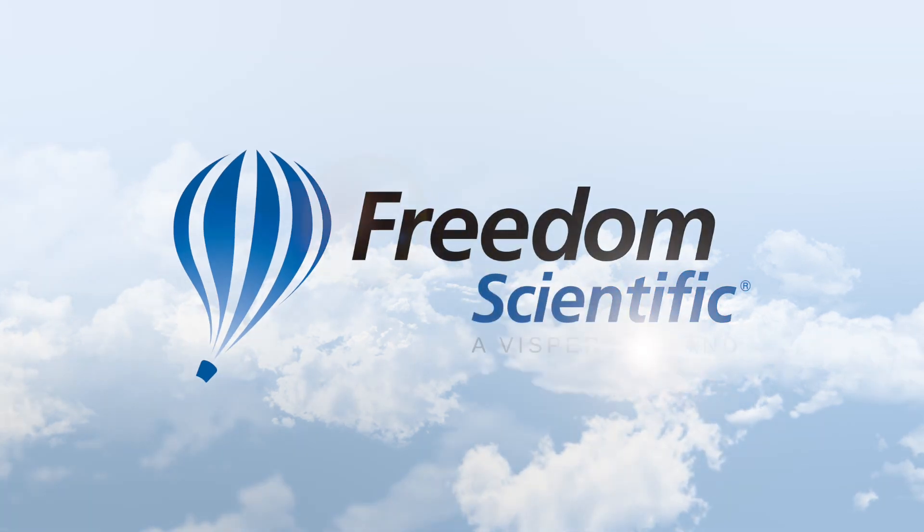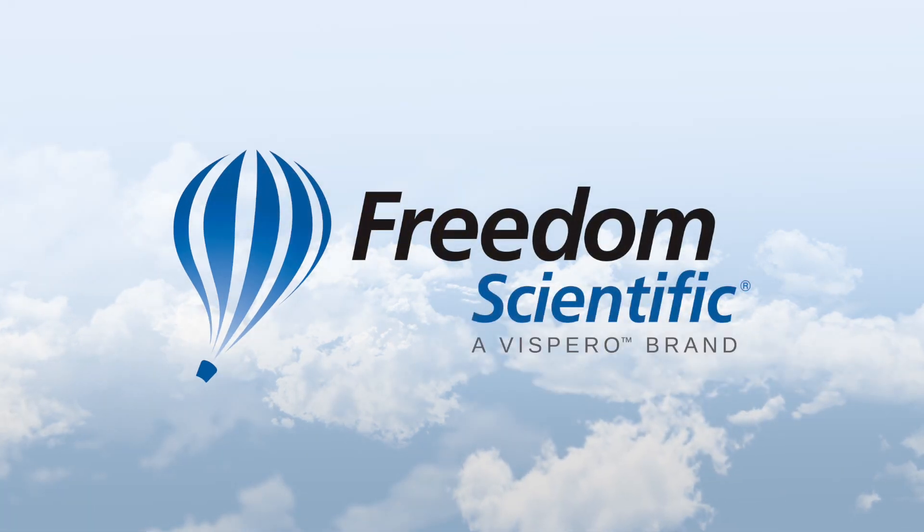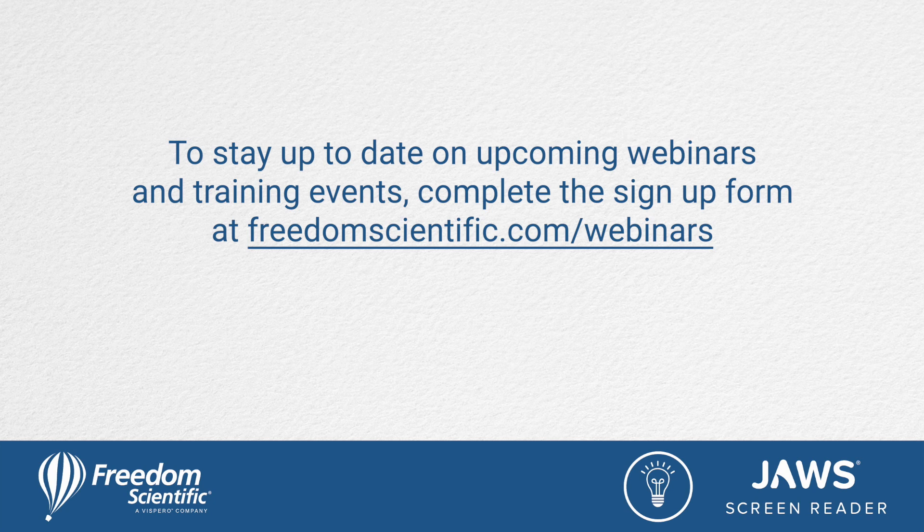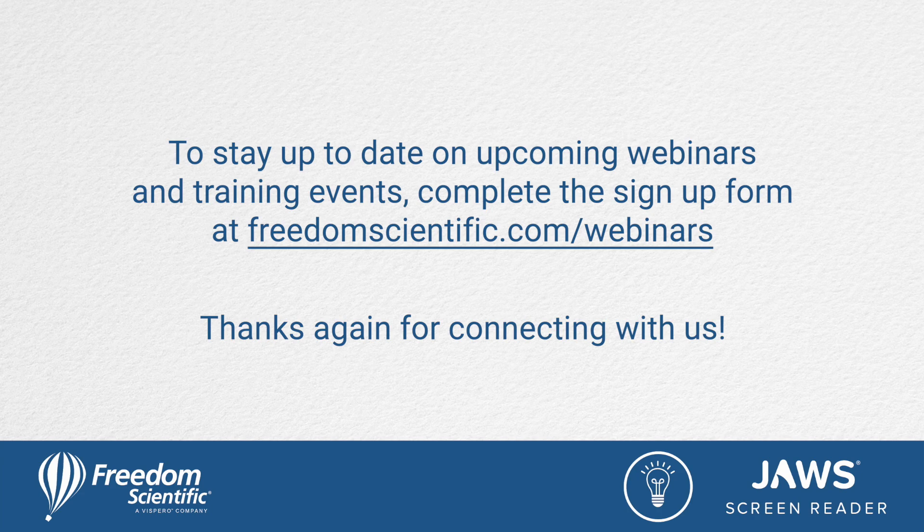Freedom Scientific, a Vispero brand. To stay up to date on upcoming webinars and training events, complete the signup form at freedomscientific.com/webinars. Thanks again for connecting with us.